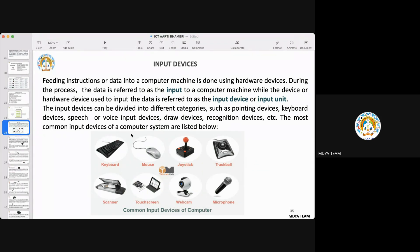For feeding instructions or data into a computer machine, hardware devices are used. The data given by the user to the computer is referred to as input, and the hardware used to input the data is referred to as an input device or input unit.